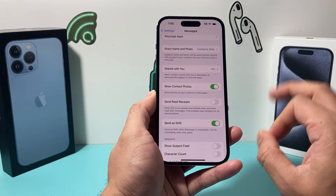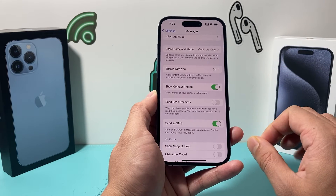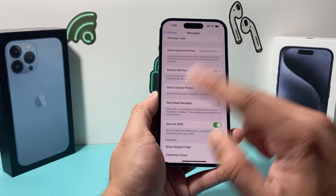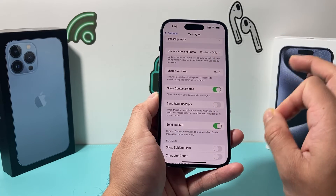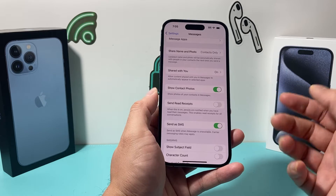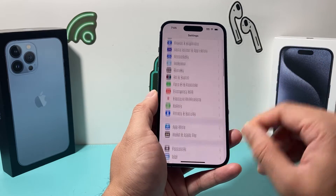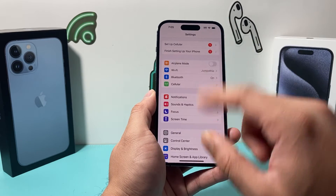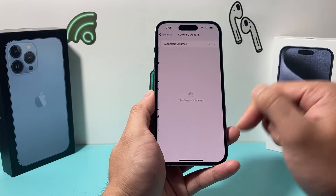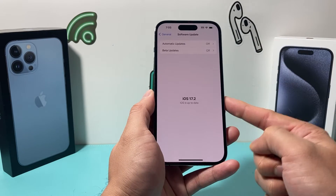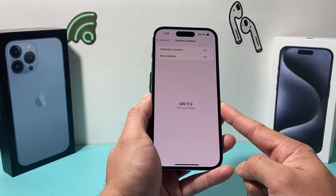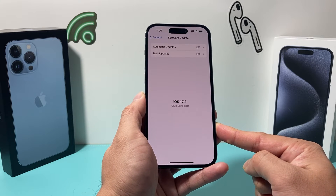So those are the two important settings you have to check. Now let's say you turn both of those off and they are still seeing your read receipt — that might be because of a software issue. If that's the case, go into your iPhone Settings, go to General, then Software Update, and check if there's an update available. If there is, go ahead and download and install the update.